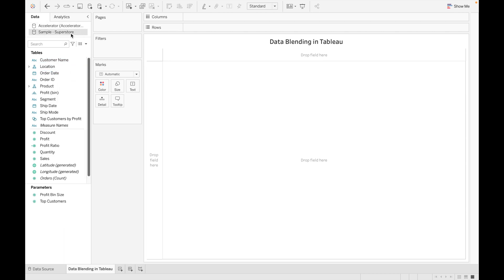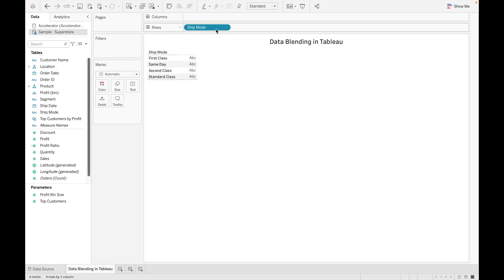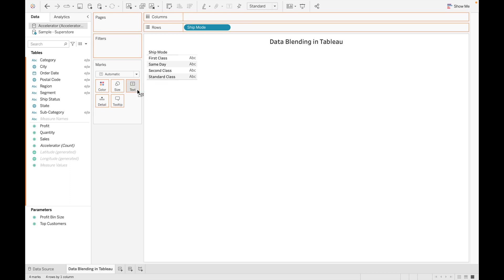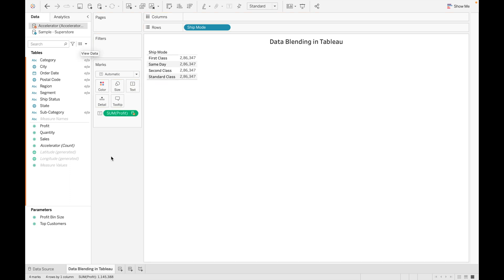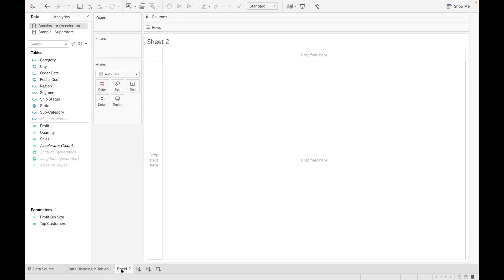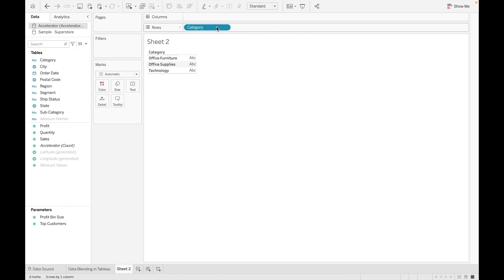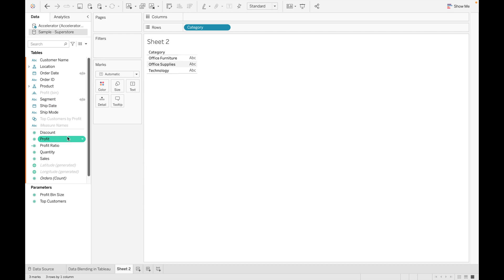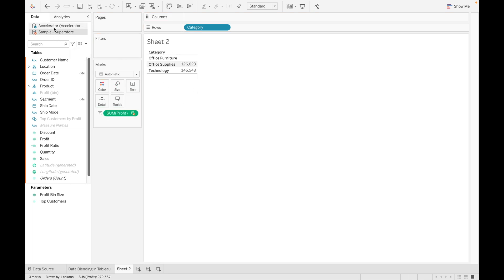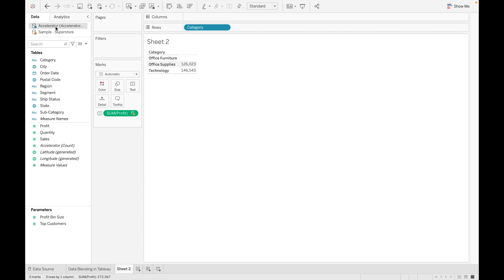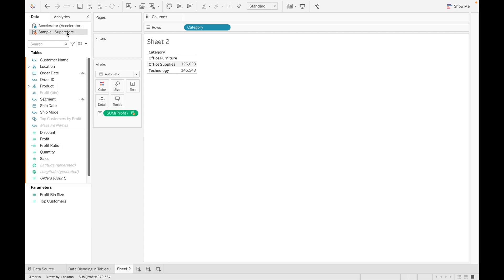If you drag a field from the Sample Superstore dataset it will become the primary data source, and you can see a blue check mark is assigned to this data source. Now let's drag values from the Accelerator data source — you can see an orange check mark assigned to the second data source. Now I want category from Accelerator and profit from Sample Superstore.